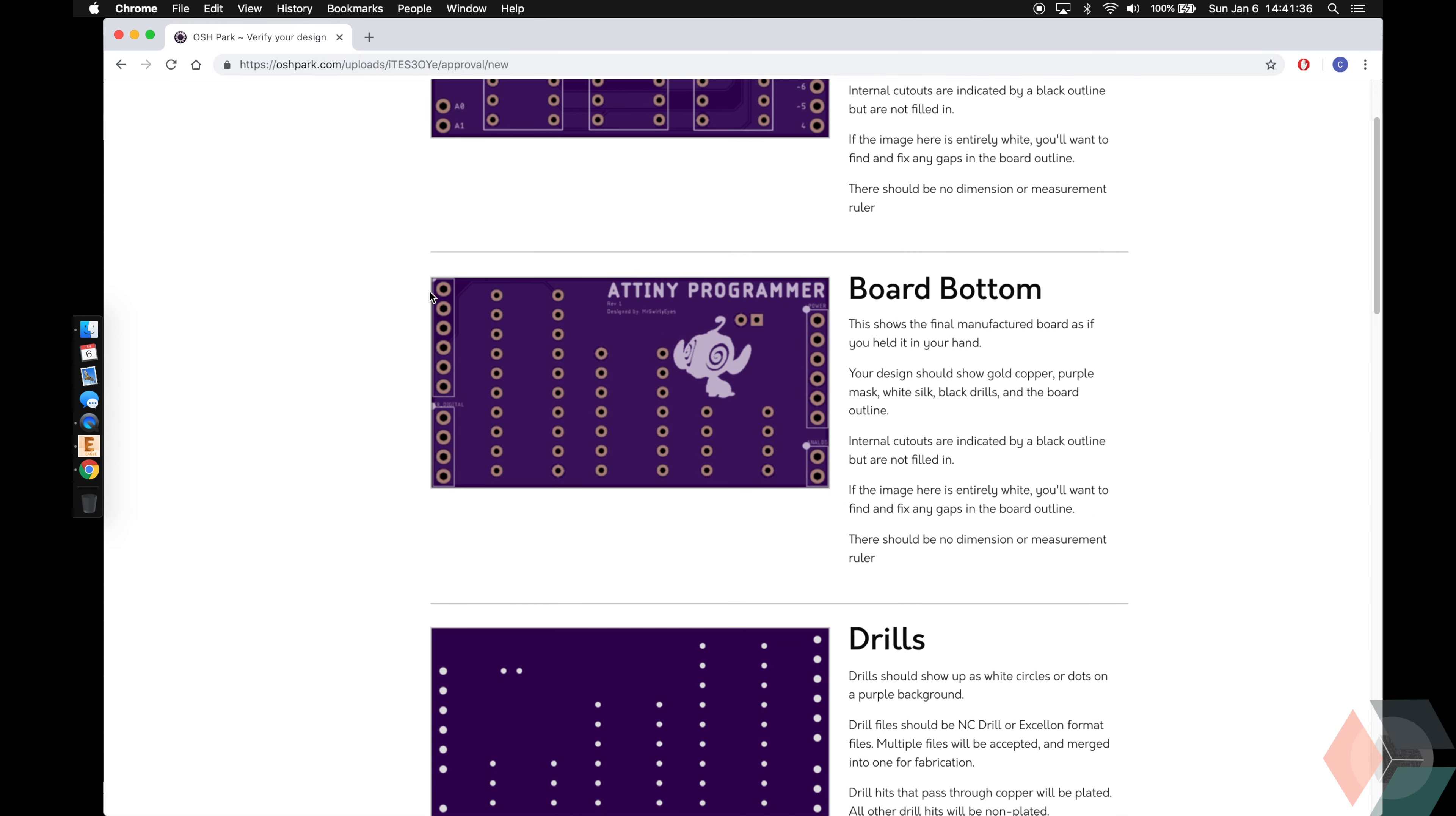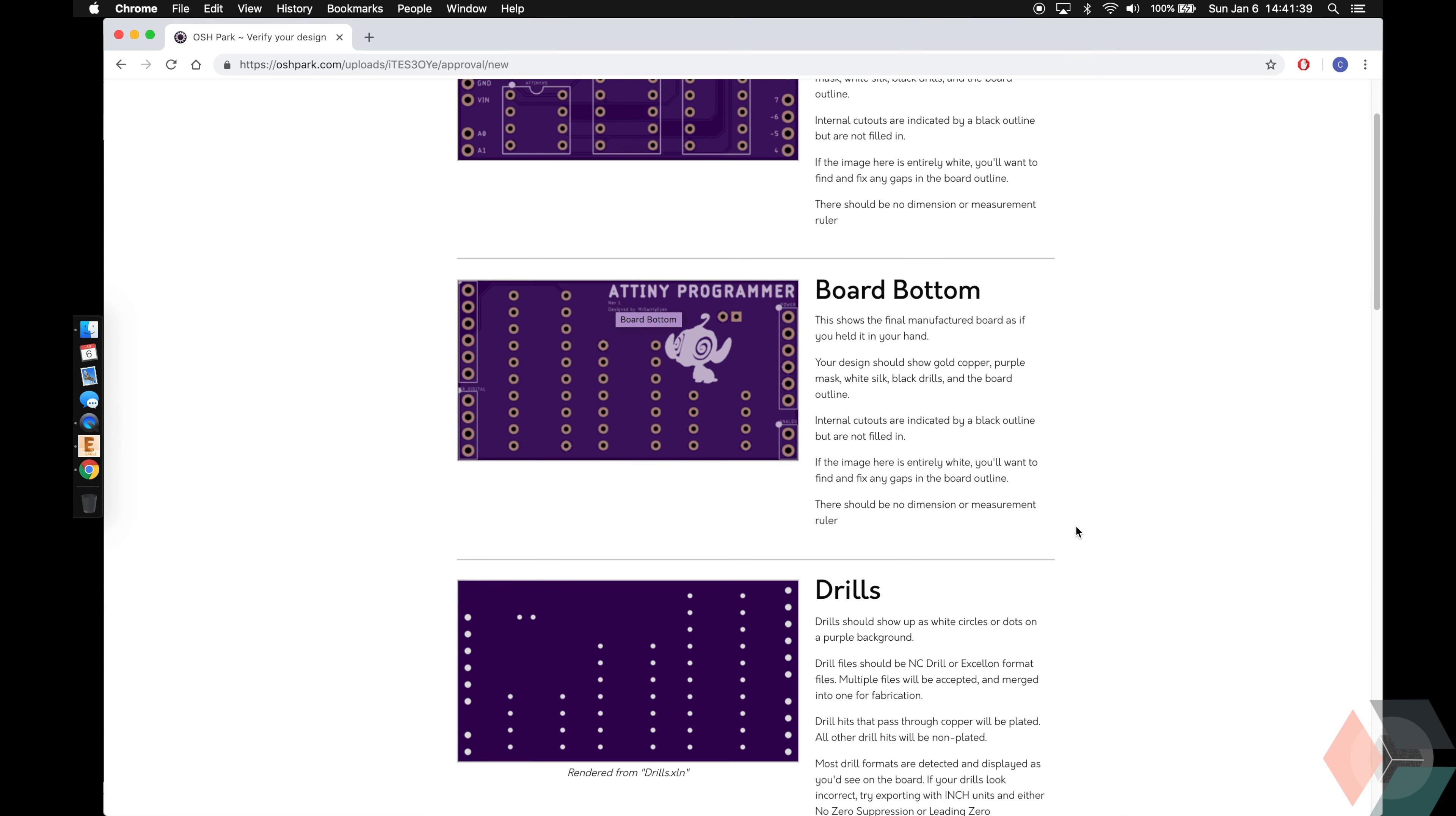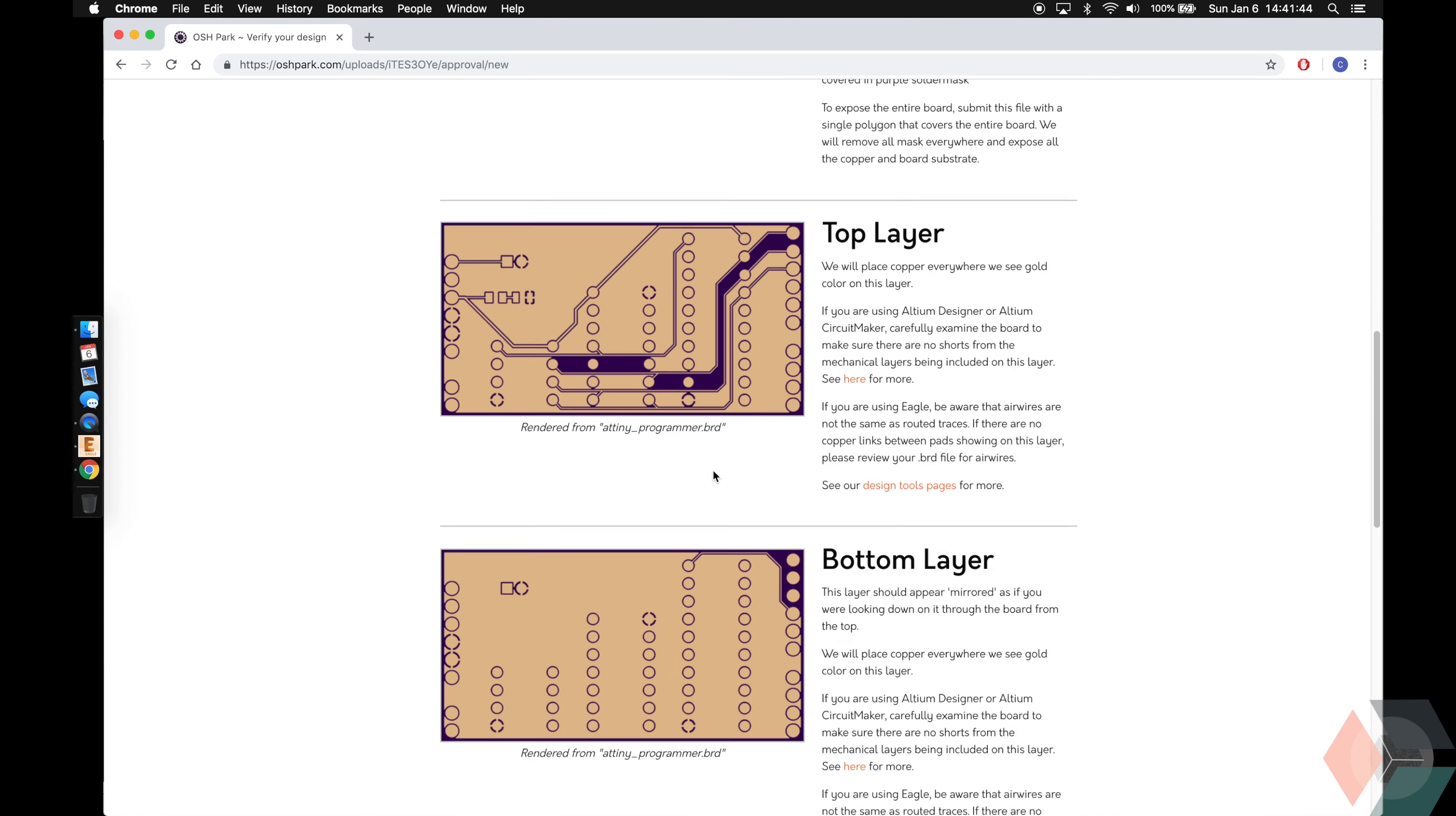Bottom of the board, header, pin, silkscreen, logo, revision, design by. Drills, where all the holes are going to be. Solder mask, so where the purple is.